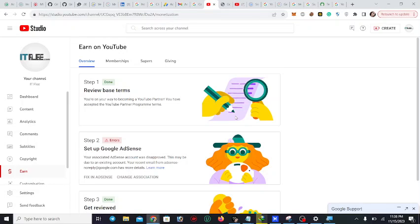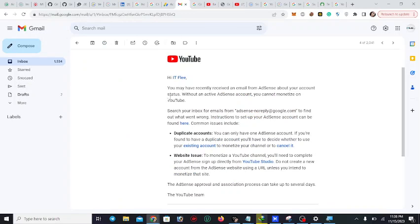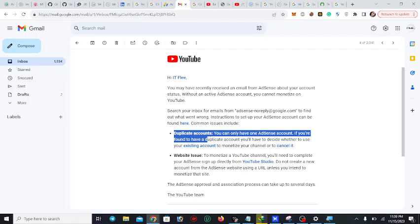Hello, this is IT Play, and today I'm going to show you how to remove duplicate accounts from AdSense. I recently linked a new account which was giving duplicate issues, and I received multiple requests to YouTube for review. The email from AdSense says: without an active AdSense account you cannot monetize on YouTube. You can only have one AdSense account — if you have a duplicate, you must decide whether to use your existing account or cancel the duplicate.